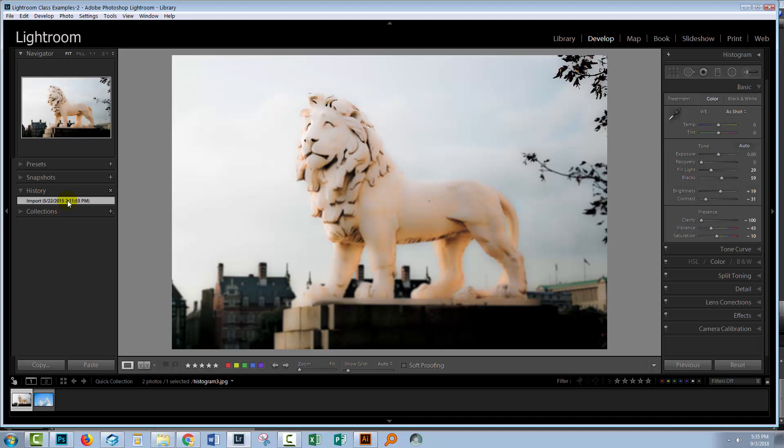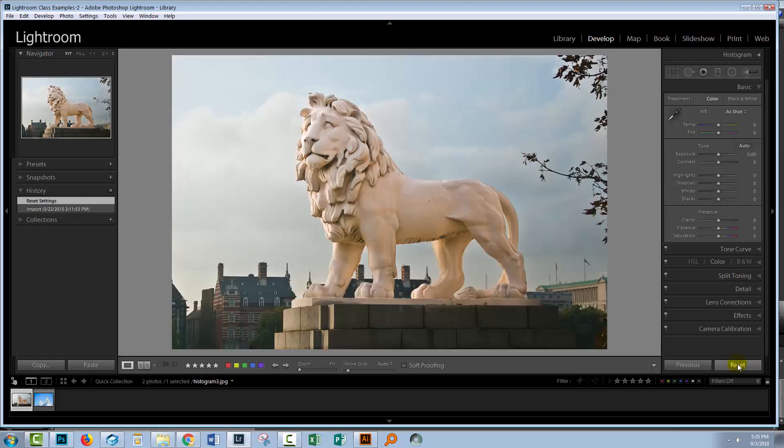But we know the way Lightroom works. Lightroom never makes permanent changes to images. We should always be able to get back to what the image looked like out of the camera. So let's go to the reset option here. And this is the out of camera image. Well, at least it's the image that Lightroom first saw when we started applying changes to it.